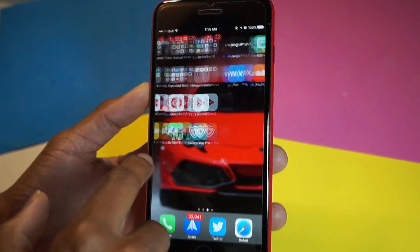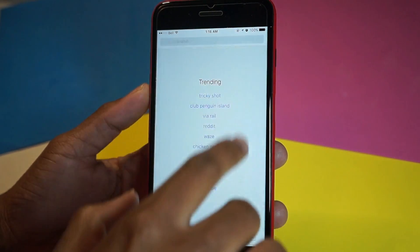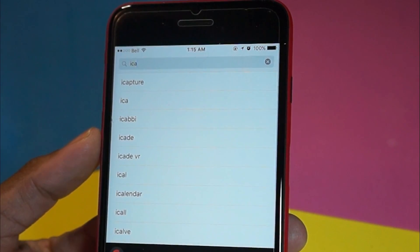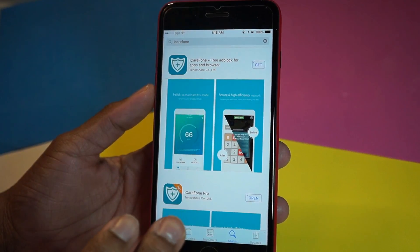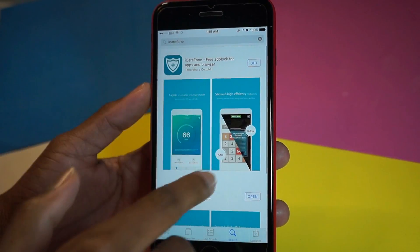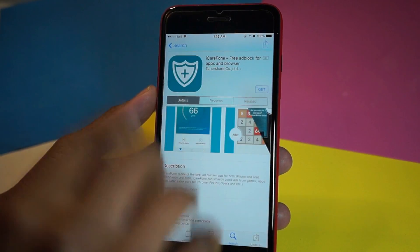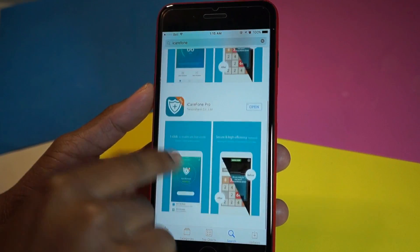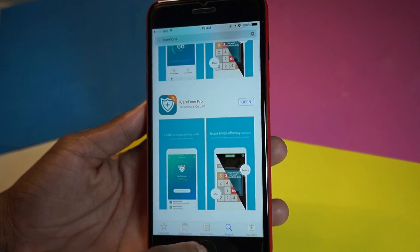The application is called iCareFone Pro. It is paid, but if you search for iCareFone in the App Store, you'll find there's a free one and a paid one. I'd advise you guys to go ahead and try the free one first, but it limits features. Try it out first just to see if you like it, then if you do you could purchase iCareFone Pro. I'll leave all the links down below in the description.